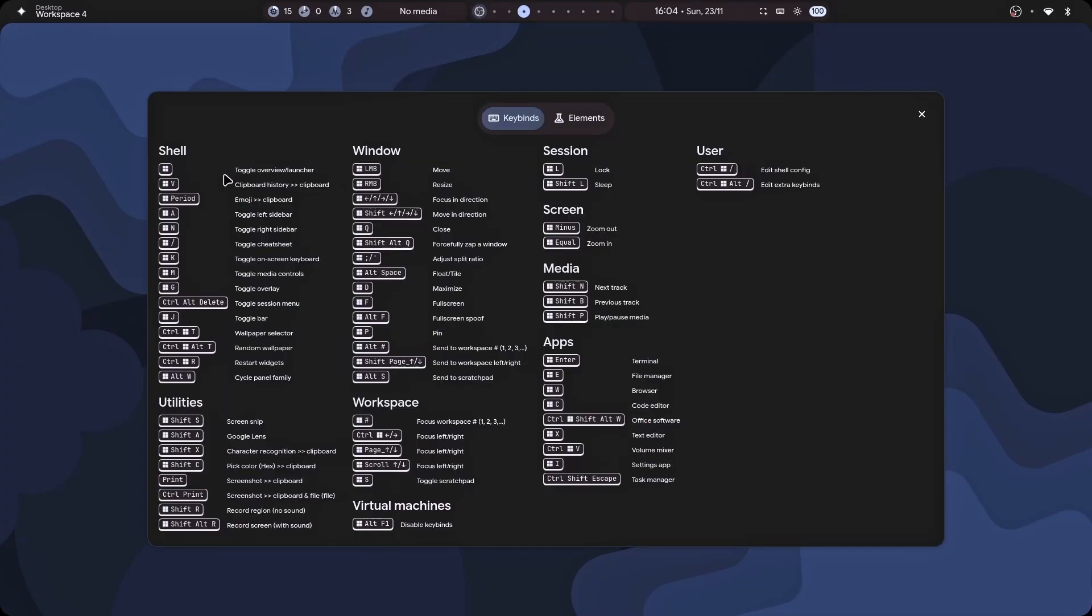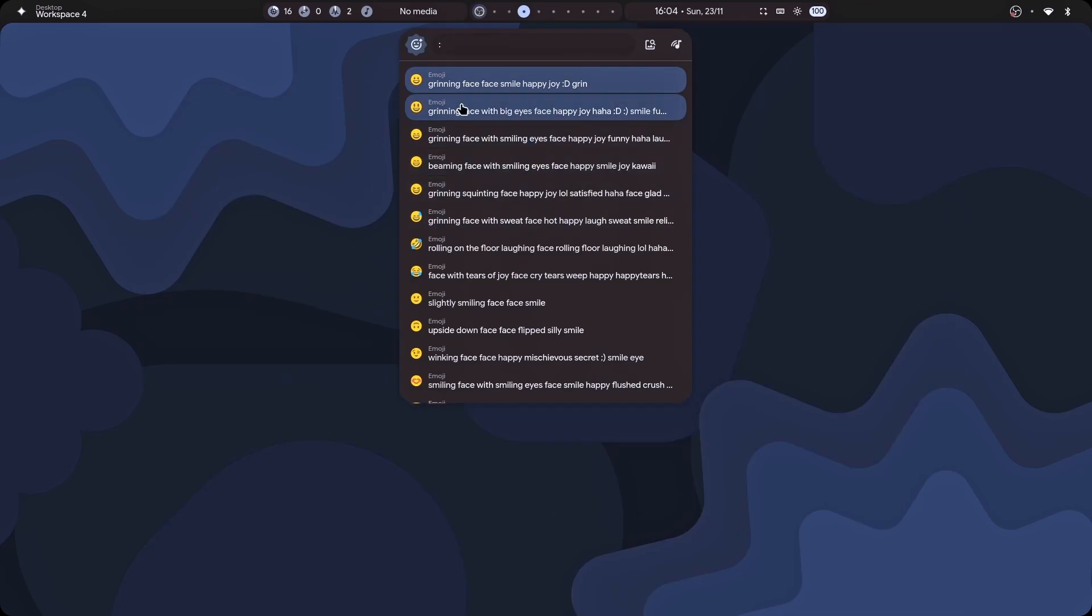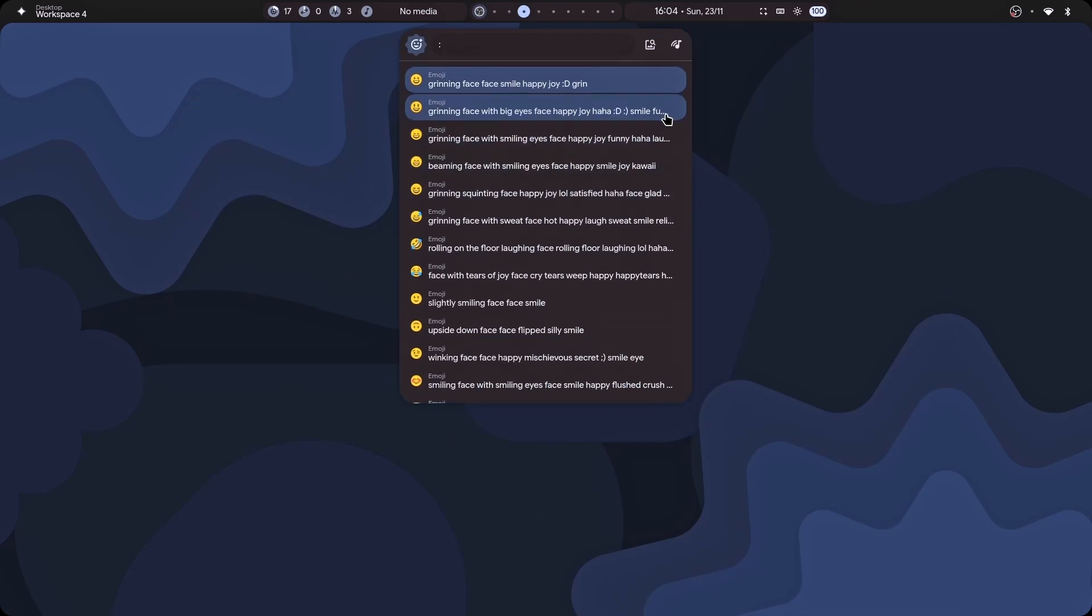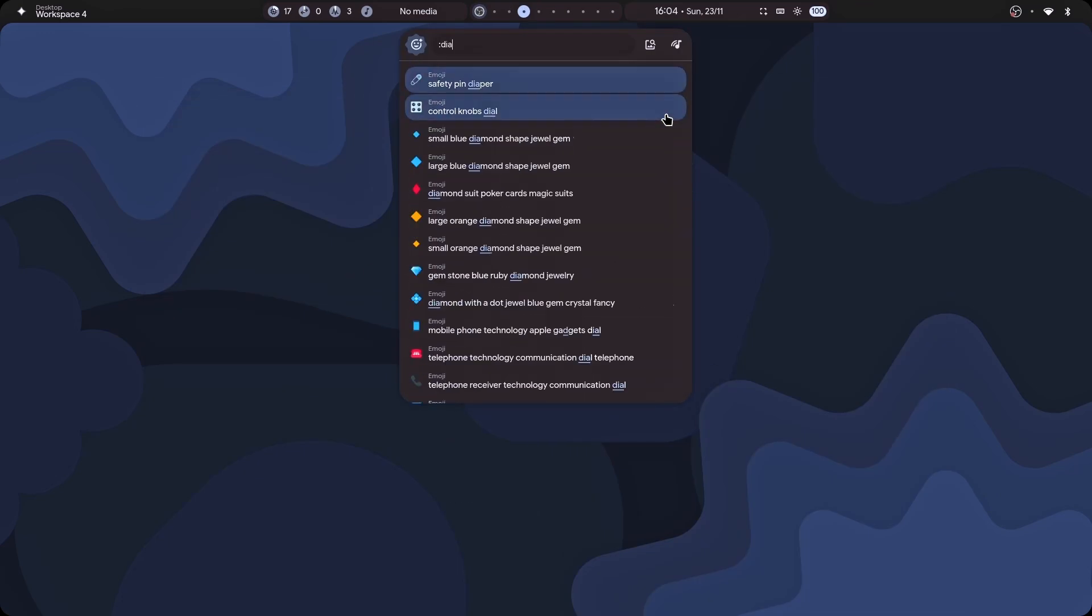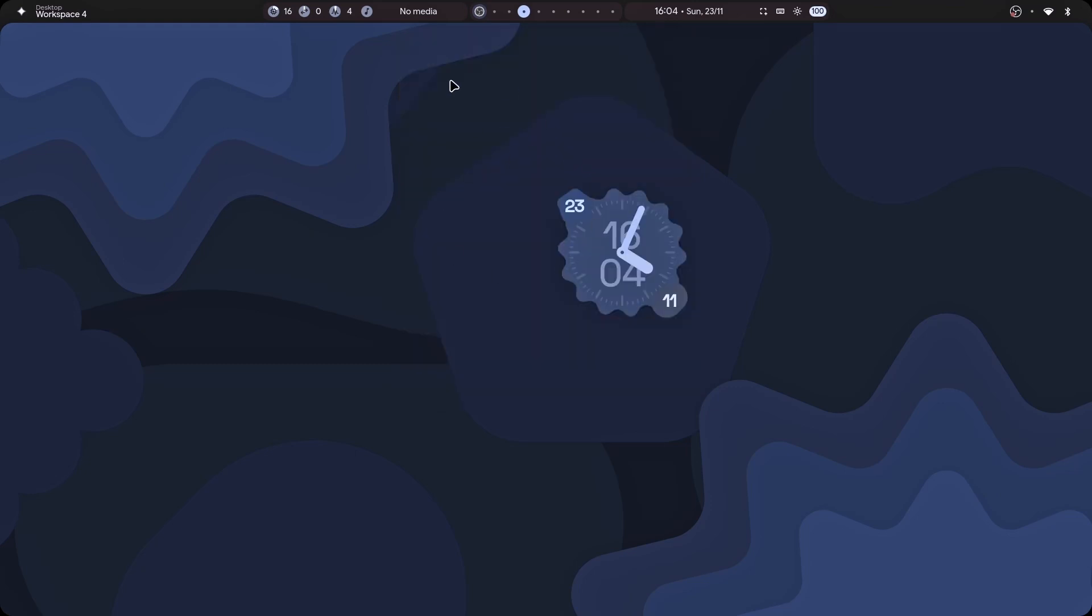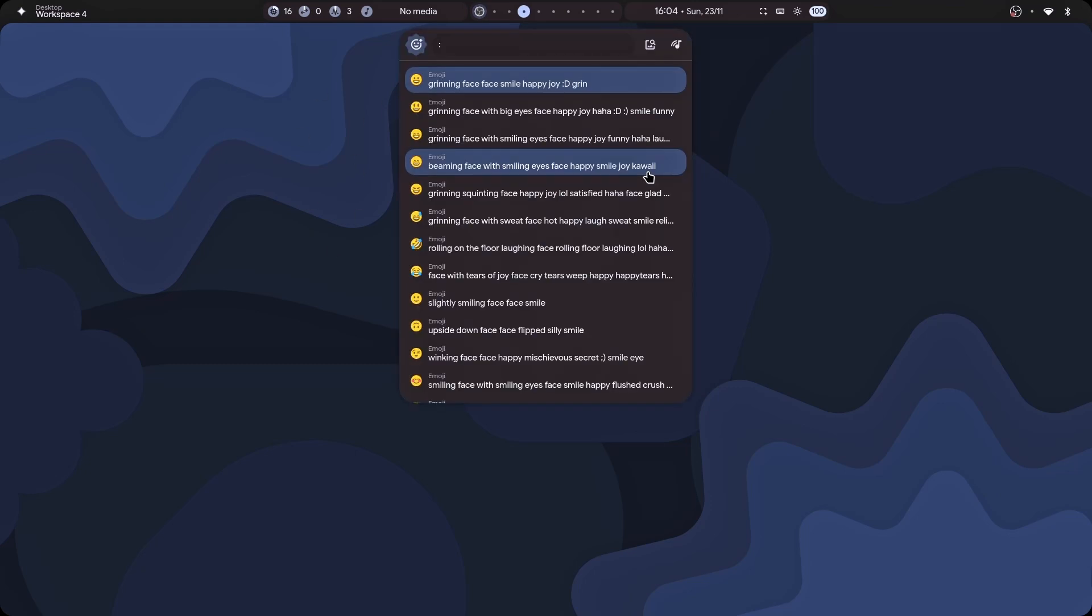And we can learn all these things from here as well, like our emoji. You can easily search for emoji. For example, diamond. There it is. Diamond. And if I were on a document, it would paste it. Isn't it just awesome?